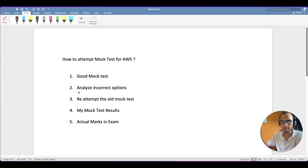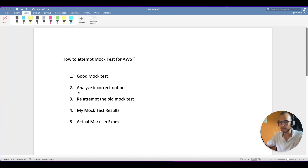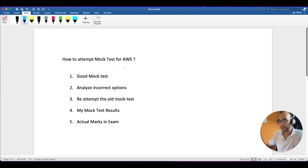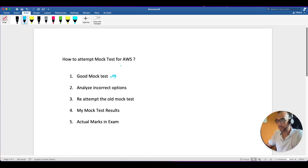Hello everyone, hope you all are doing good. In this video we are going to discuss how you should attempt your mock test for AWS exams. I'll be covering mostly for Solution Architect Associate, but even if you are giving Cloud Practitioner or SysOps, you can change it accordingly. The first point is you should choose a good mock test. I've covered a dedicated video on how to choose a mock test - just go with the ratings and reviews. Generally the most famous ones are good, and in my case I took the Neil Davis one.